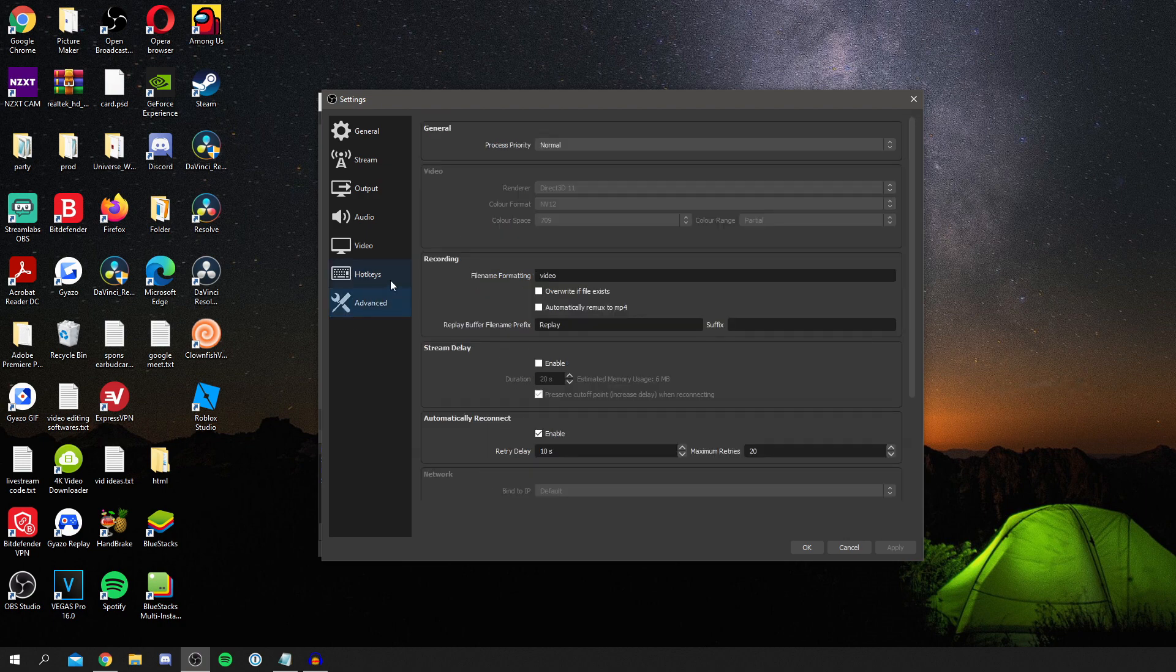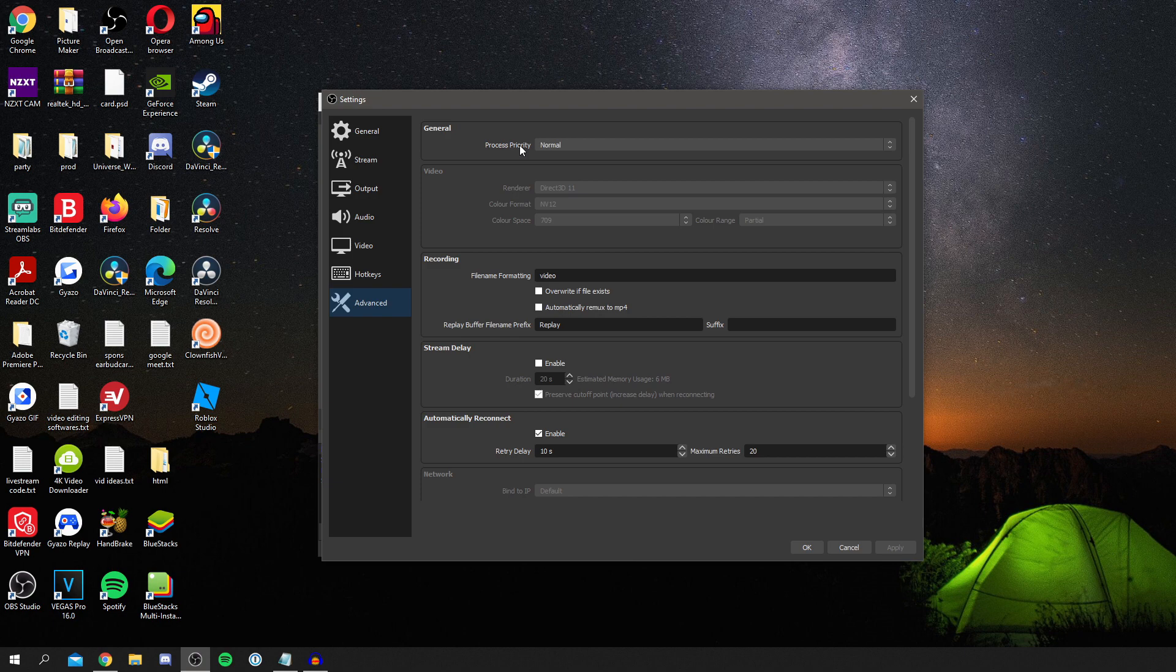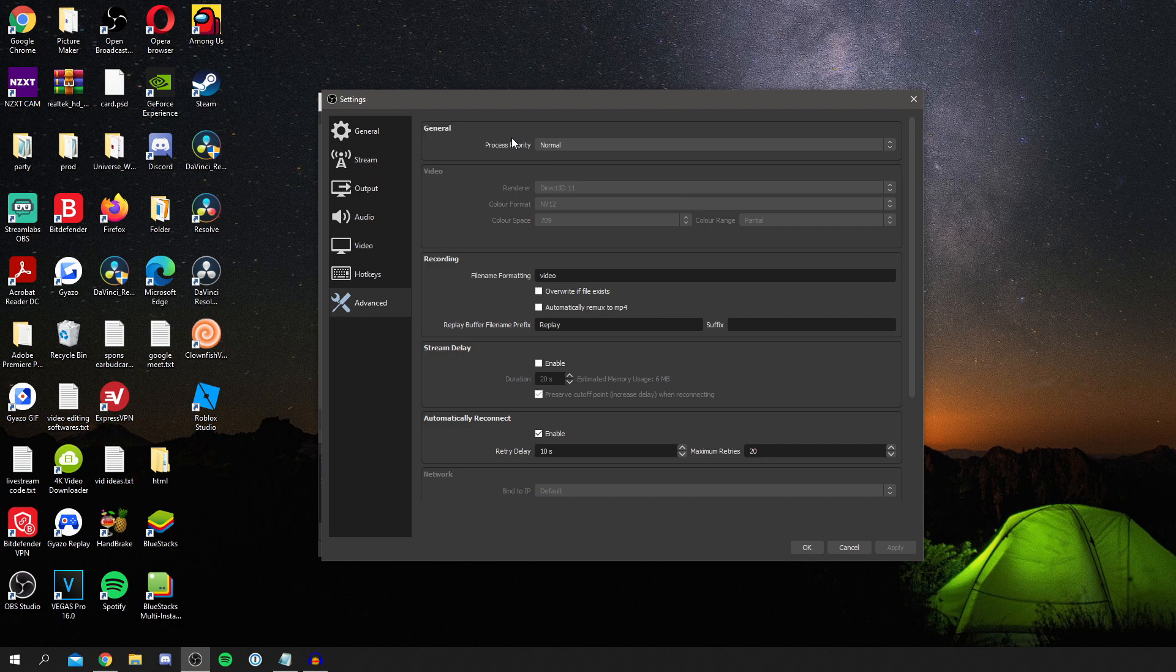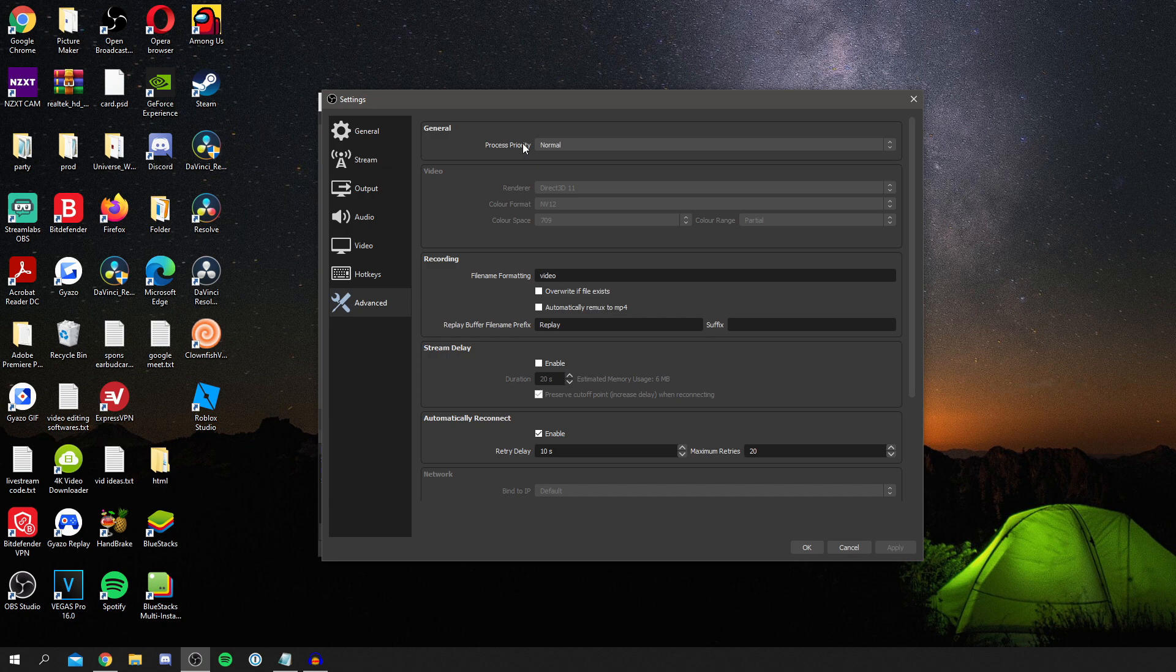Then come down to advanced. Now here we start at general. So process priority. This is basically where if you have issues with OBS not being given enough power, you can go and increase it. So you could increase it to say high, but then all your PC's CPU processing power is going to be given to OBS, which may affect your performance of your PC. I find normal works fine, but if you do maybe have a bit of a lower spec PC, try and increase it. But like I said, if you're playing a game it's going to make your game slower because OBS is taking more of the power.